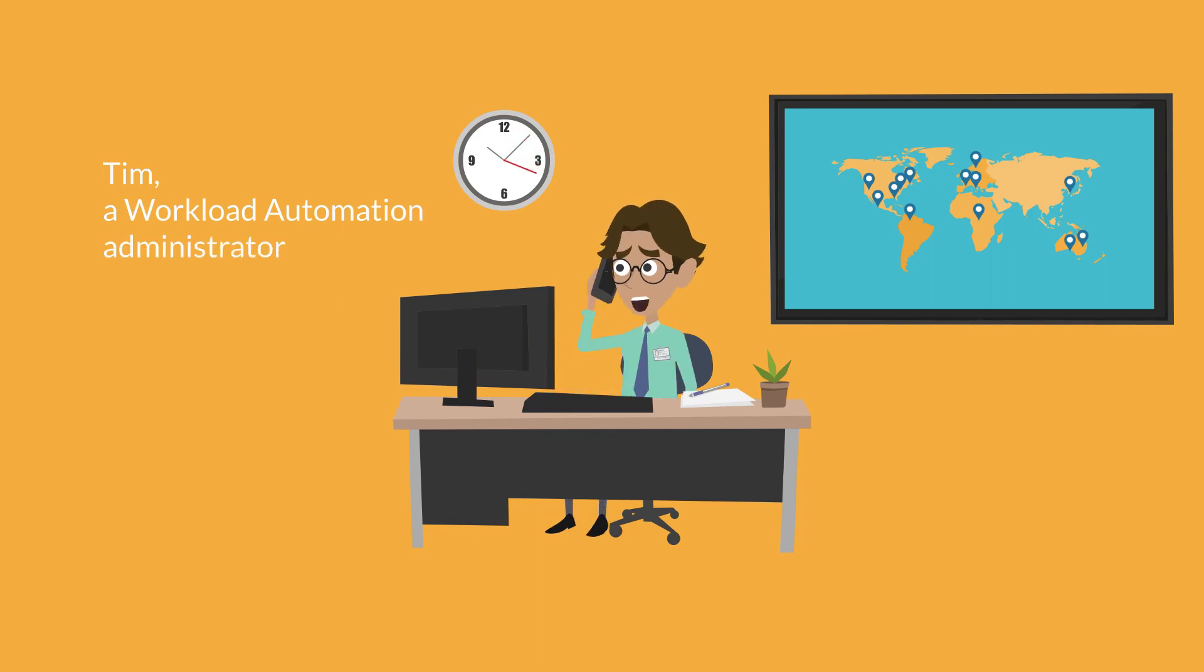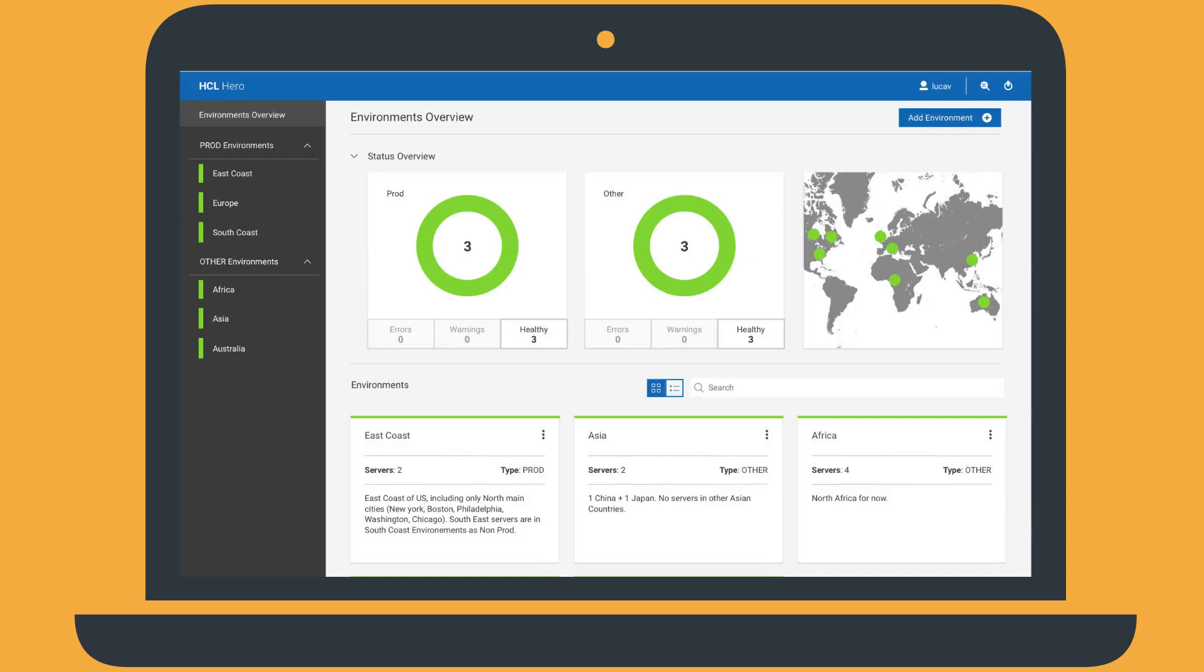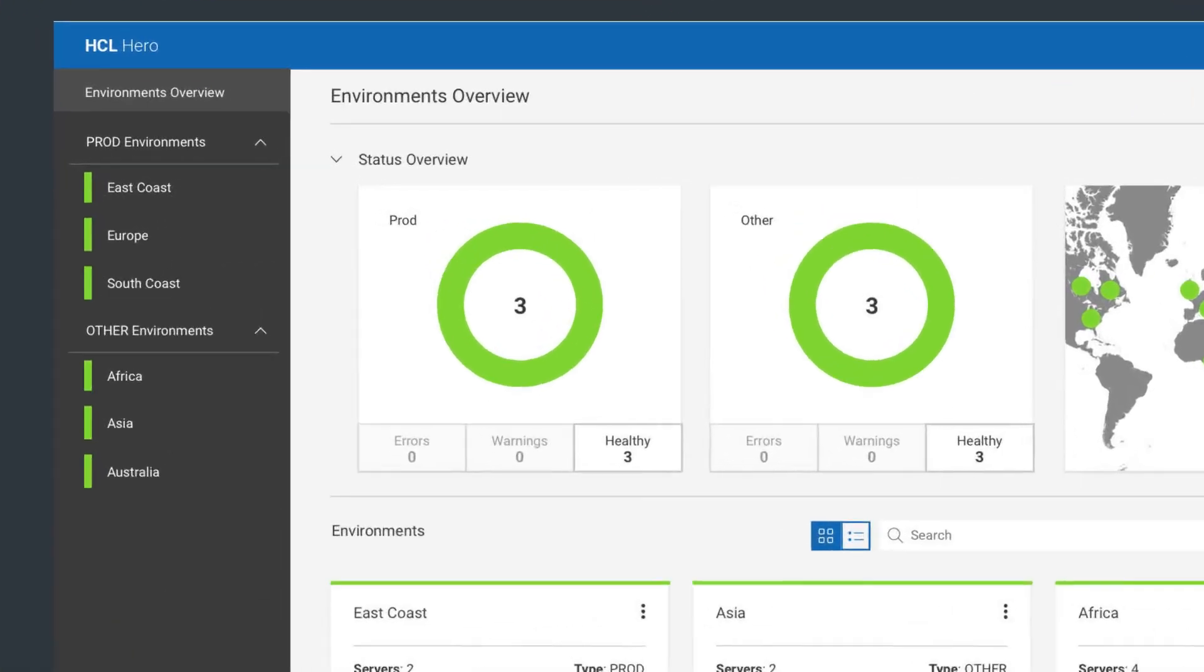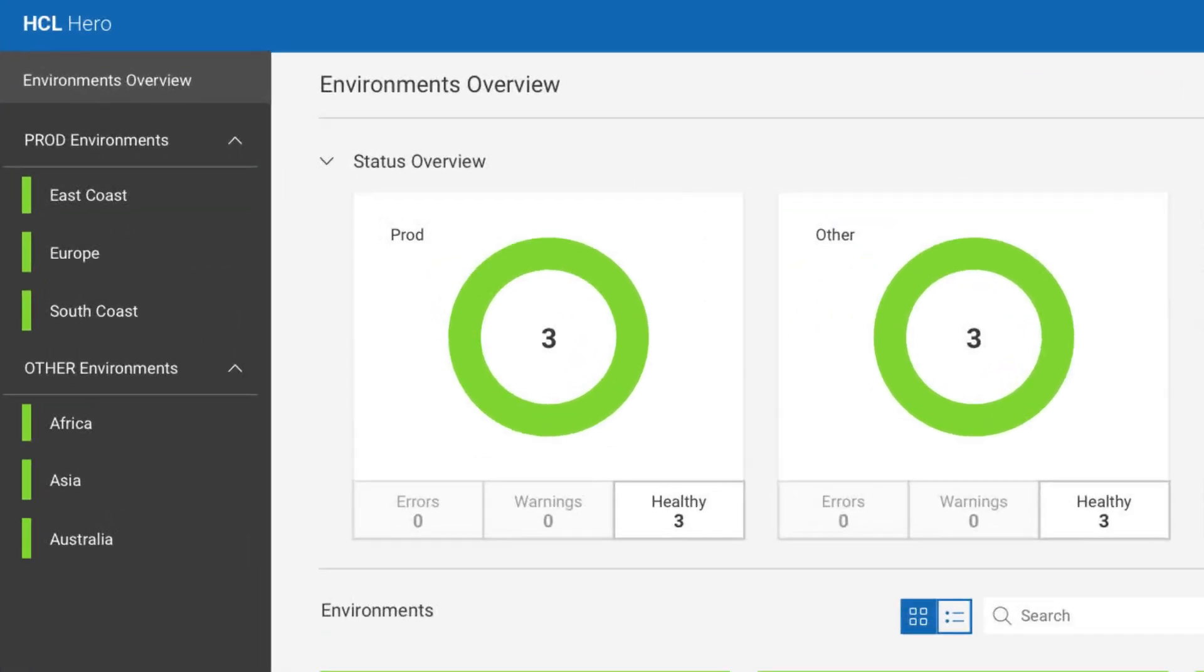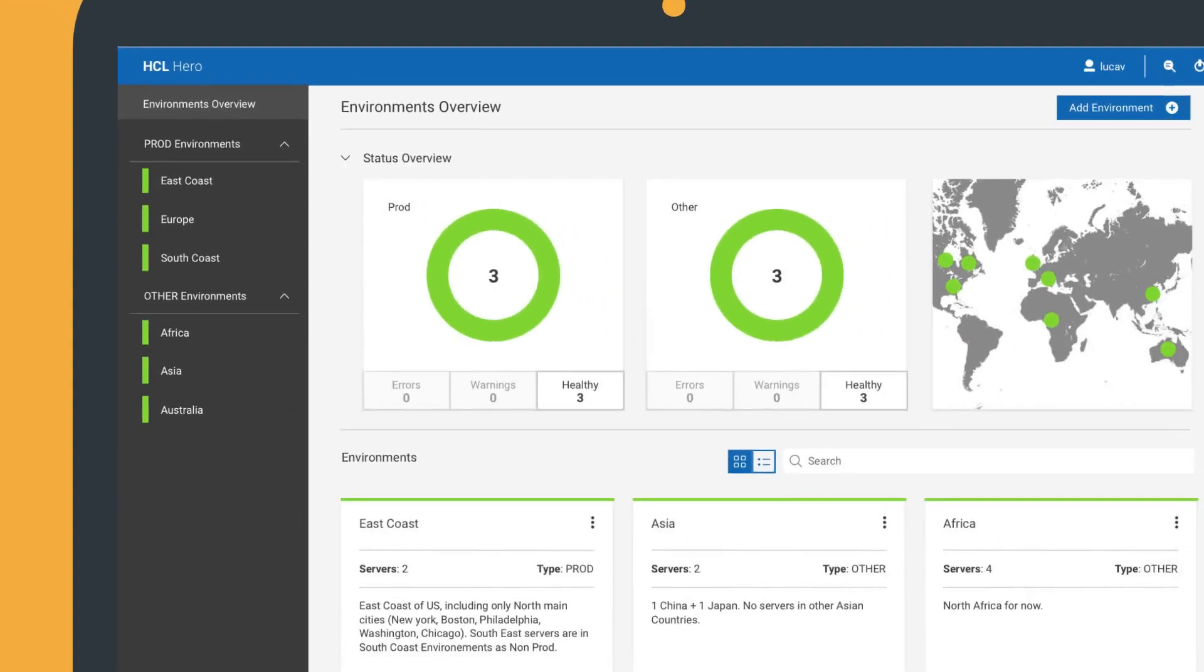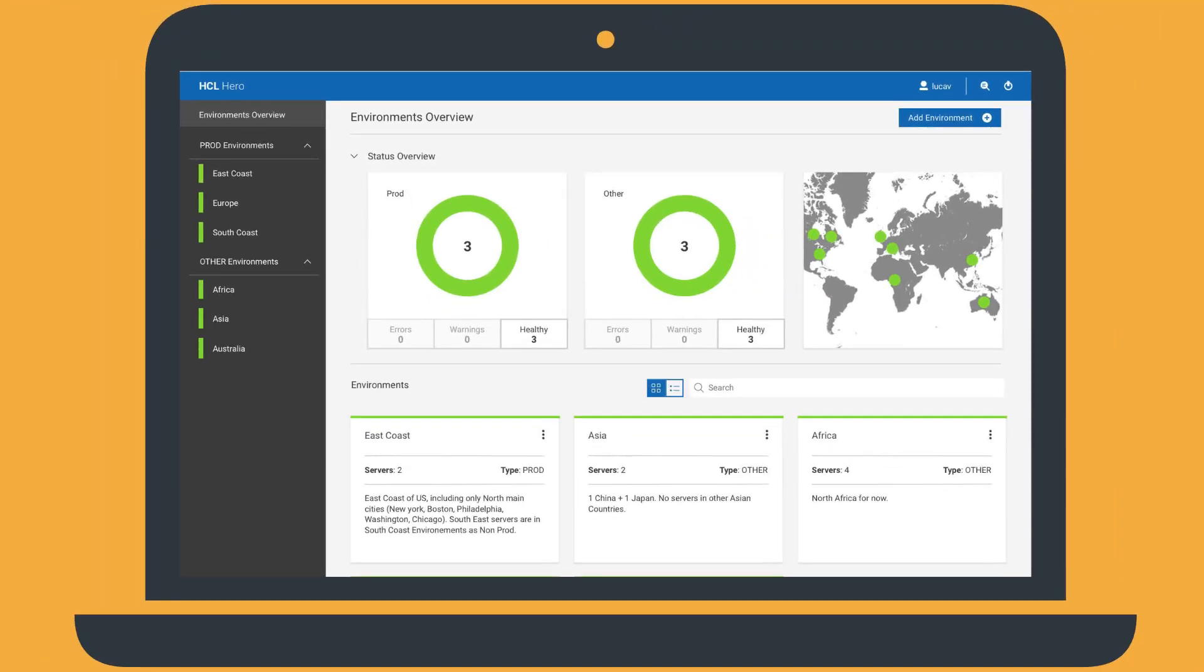Tim and his team work in shifts providing support for their business users and ensure all scheduling infrastructure is operational and available. The bank has six different workload automation environments: three for production and three for development and quality assurance. At this moment, Tim can see in the environment status overview that all the environments are working and healthy.